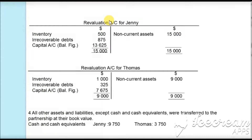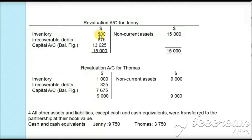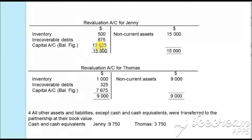Based on the adjustments calculated, we are going to make the revaluation account. The revaluation account is a nominal account: debit all expenses and losses, credit all incomes and gains. The increase in value of non-current assets is a gain, so it is credited as $15,000. The decrease in inventory ($500) and irrecoverable debts ($875) are losses, debited here. Balancing $15,000 minus $500 minus $875 gives $13,625, which is transferred to the capital account as a credit.